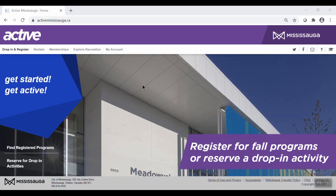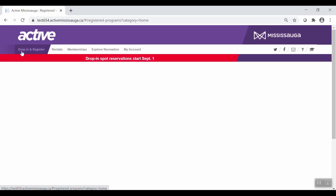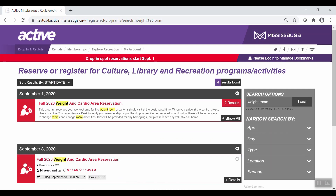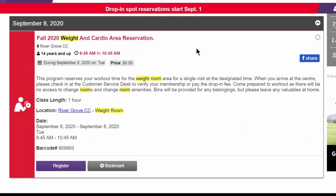Now we'll show you how to reserve your spot for a drop-in program. On the main page, click Drop-in and Register on the top left. Go ahead and search for a drop-in program of interest. In our example here, you'll see all weight room reservations available for the week. Go ahead and select your desired time slot and location. You will notice in the class description that there is no fee. Drop-in fees for reservations in the weight room or other drop-in classes can only be paid at the community center. If you are an existing member, you will be able to scan your membership card at the community center when you arrive.